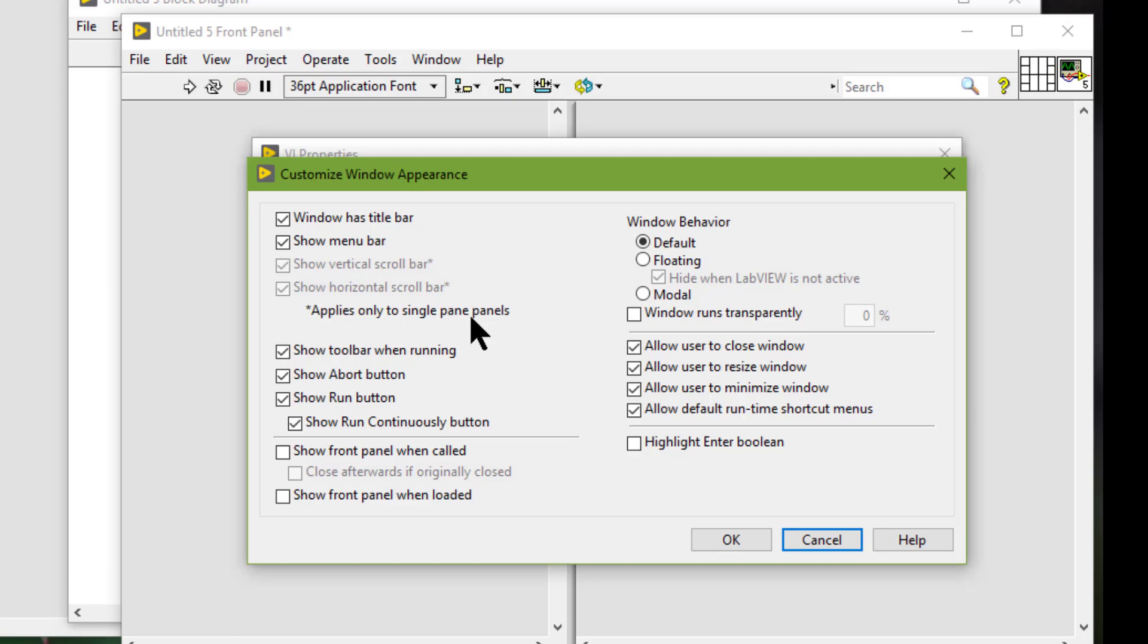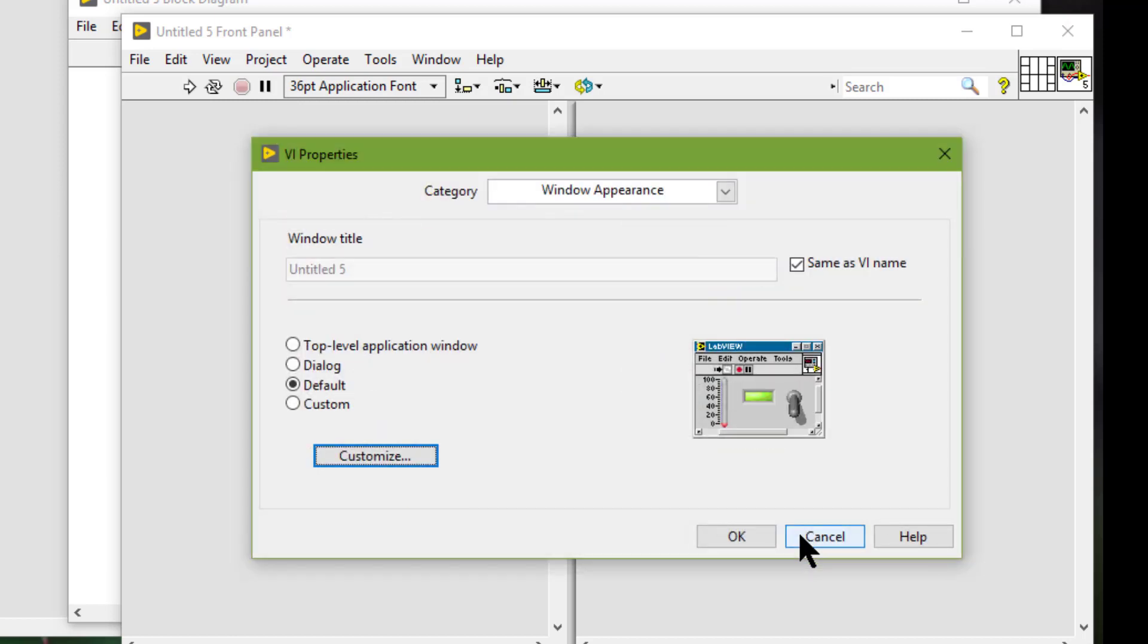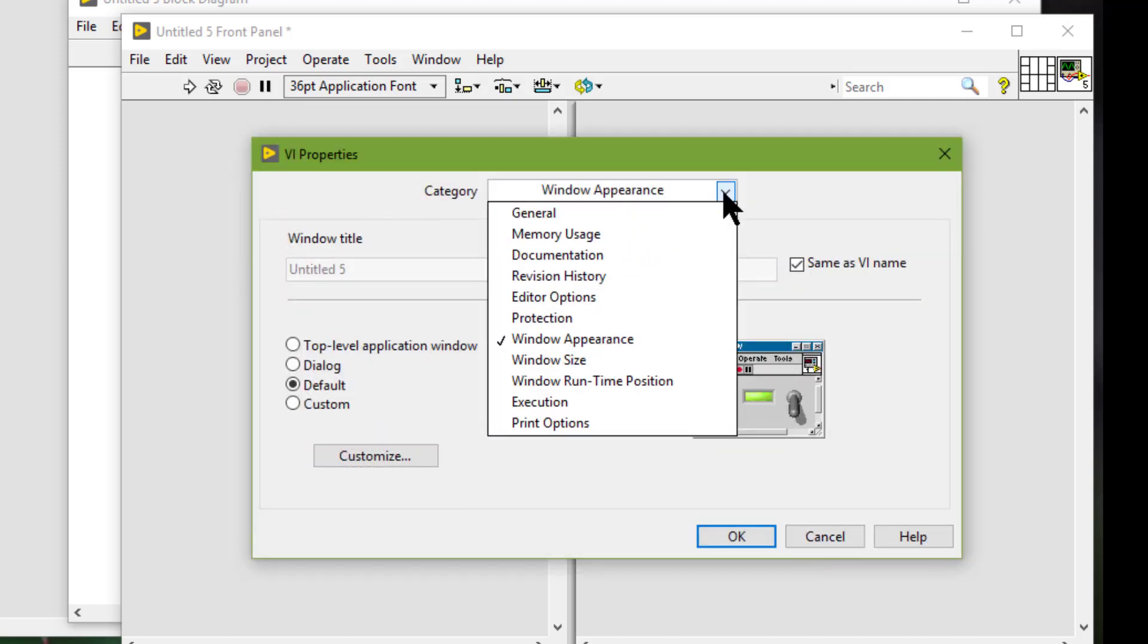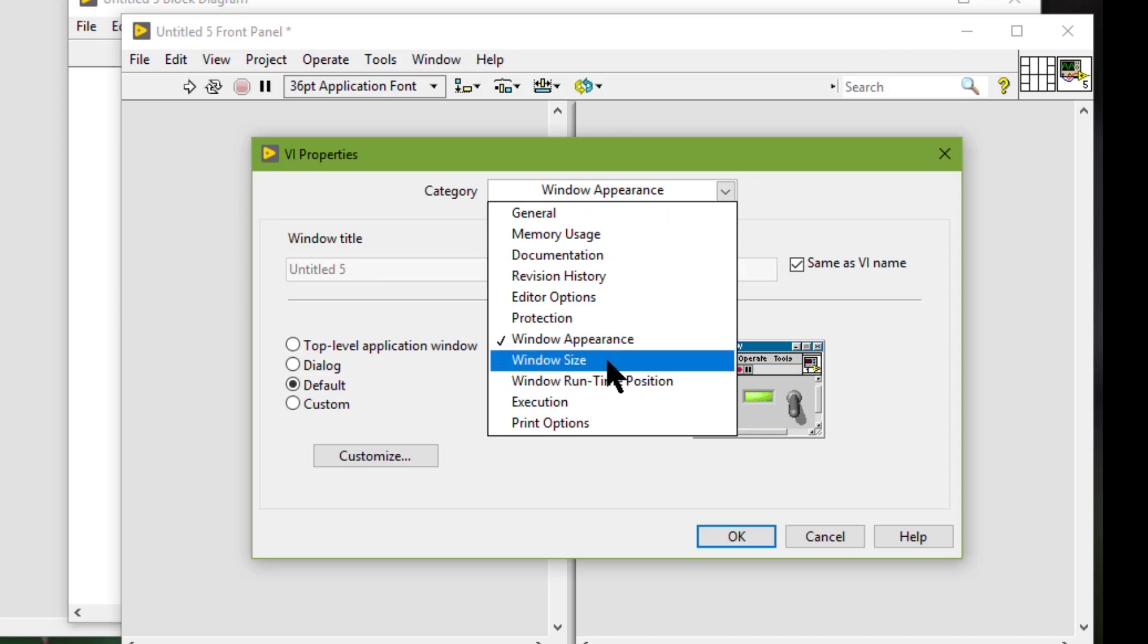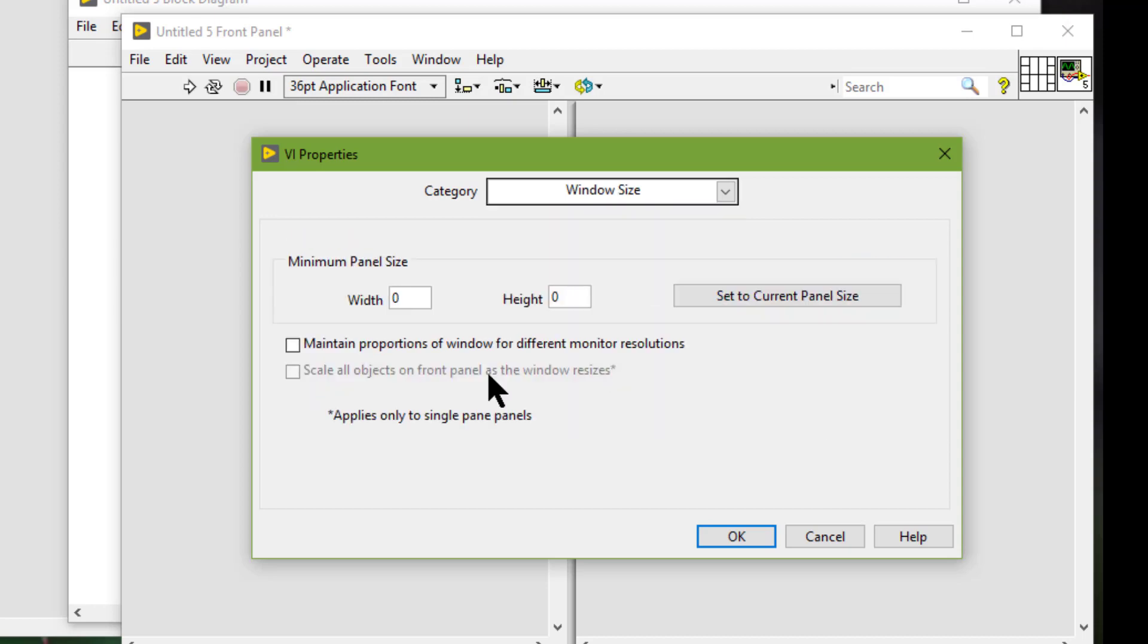We must configure each pane individually. For example, adding a splitter bar to the front panel disables the scale all objects on the front panel as the window resizes option in the window size page of the VI properties dialog box.